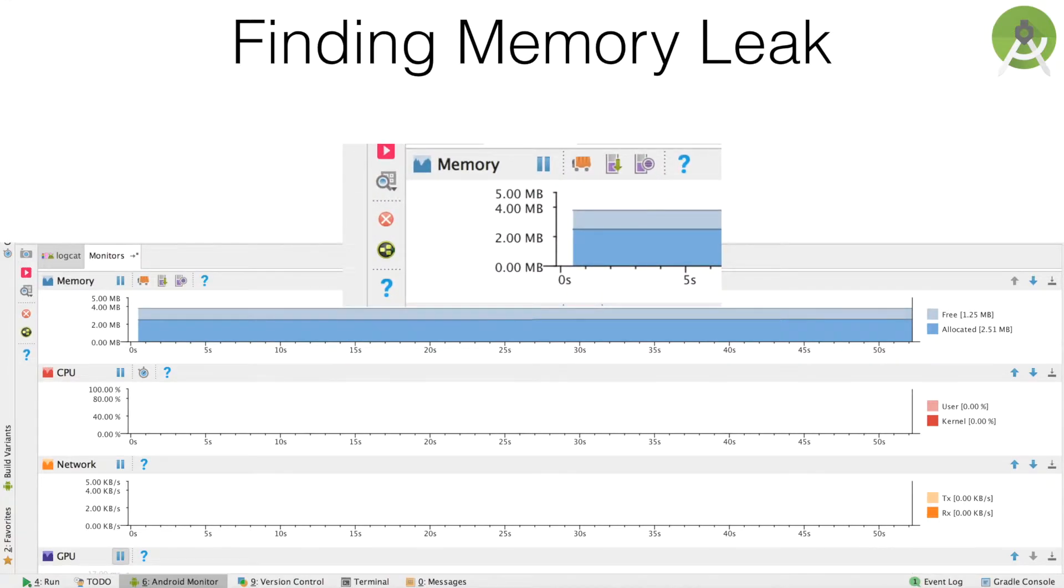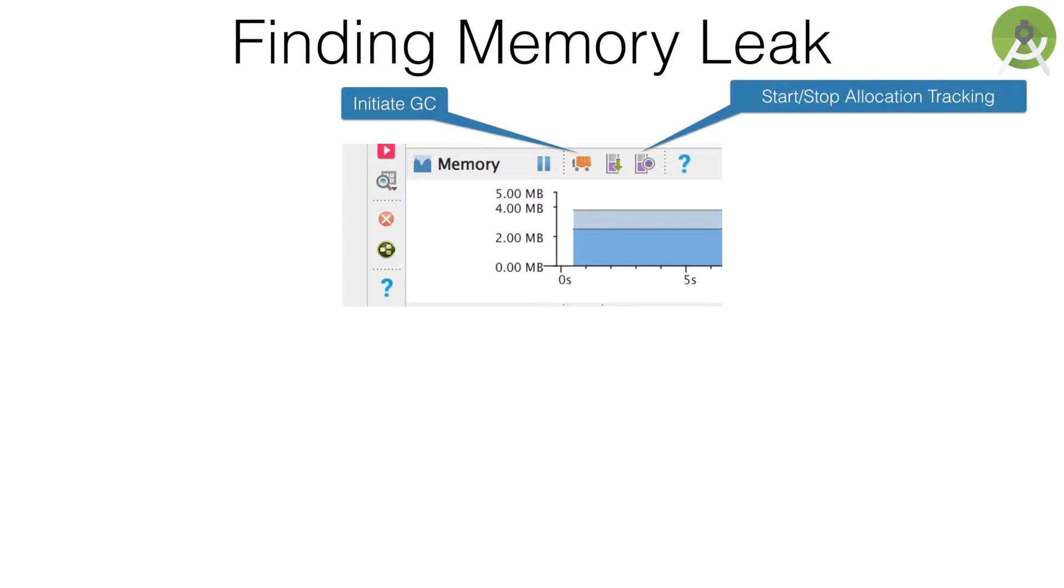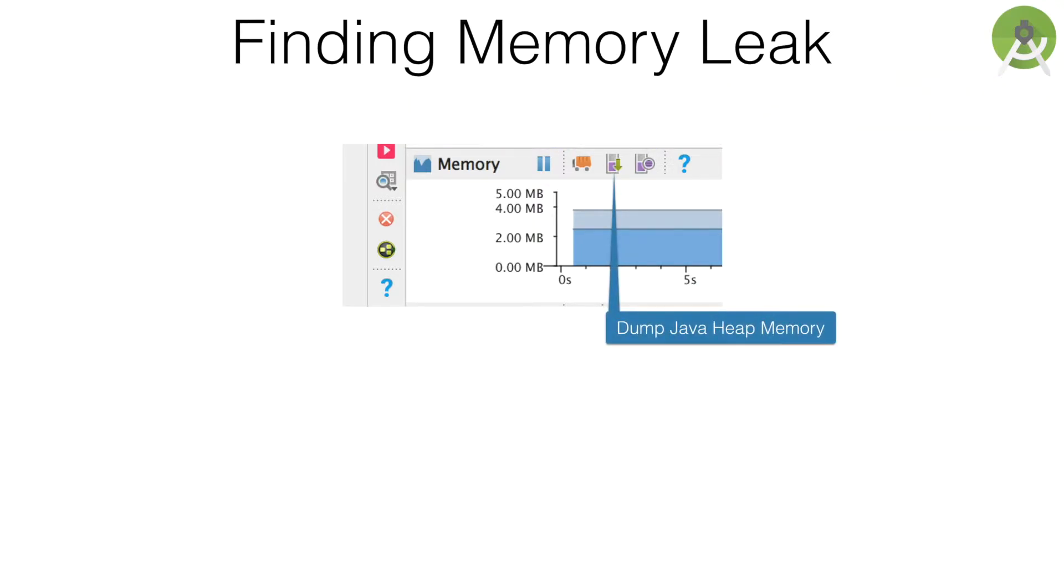It comes with three options wherein you can initialize a garbage collection and then start and stop allocation tracking. And the third aspect is dumping a Java heap memory. The one that we are interested in is dumping the Java heap memory.